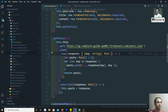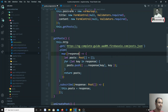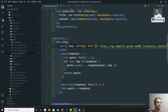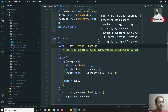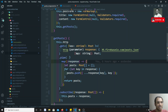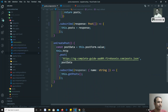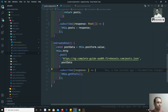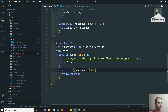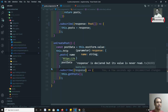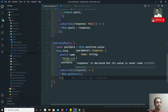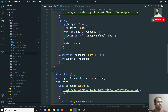One more thing to remember: instead of specifying the type on the response variable, you can also use a generic type. You copy the type and place it in angle brackets after the `get` or `post` method — like `get<{ [key: string]: Post }>()`. Then the response is automatically typed and you no longer need to declare the type separately on the response variable.